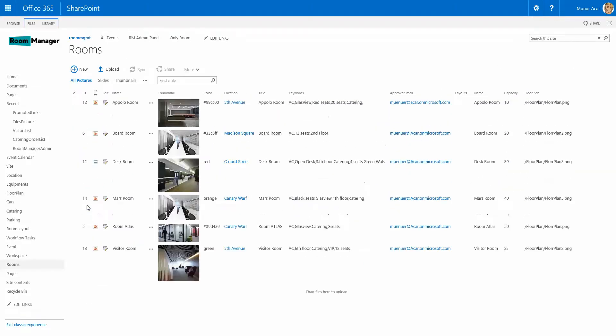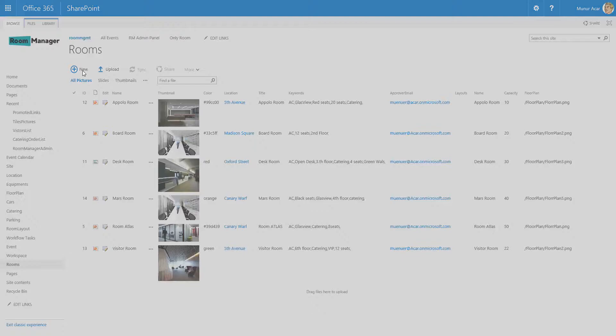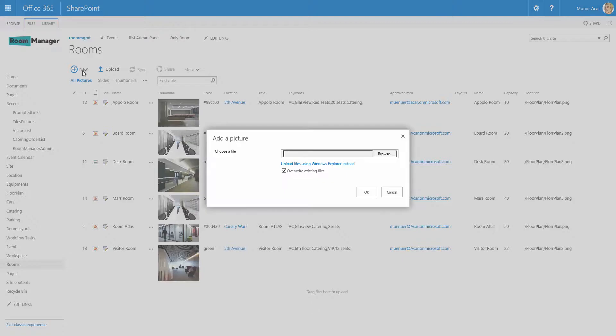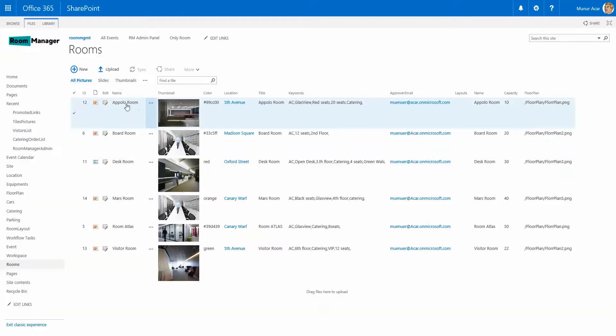Under the site content we use out-of-the-box libraries and lists which comes with the Room Manager solution. You can upload new rooms by clicking New, Browse, add it to your rooms list.